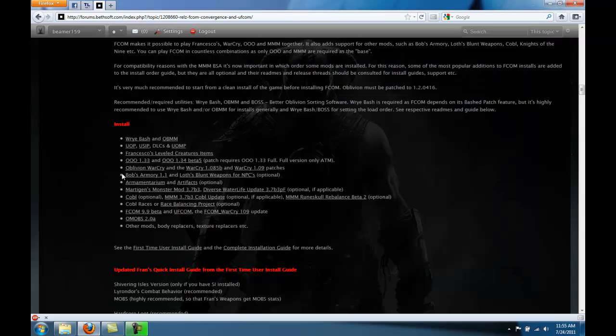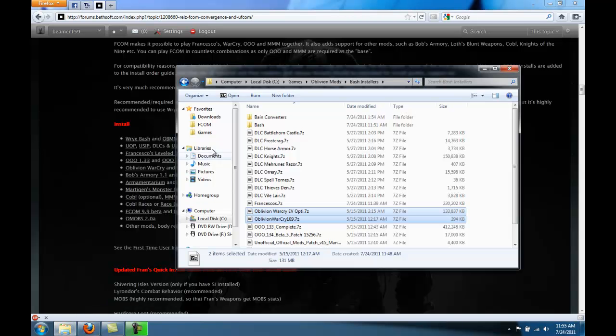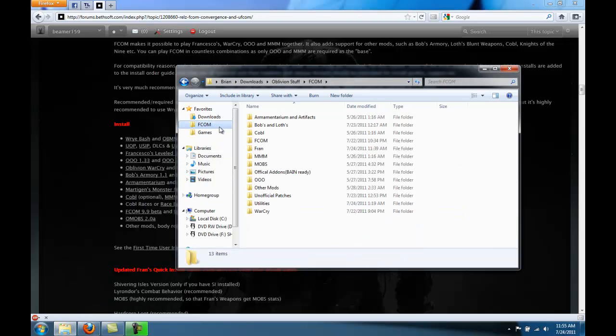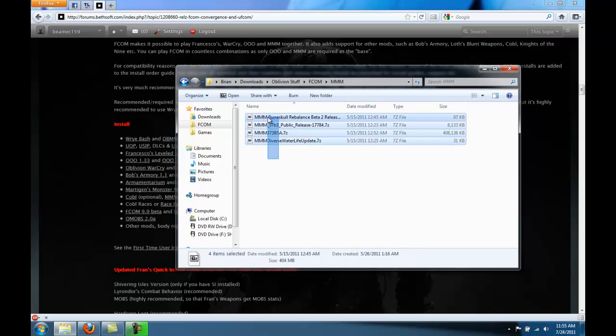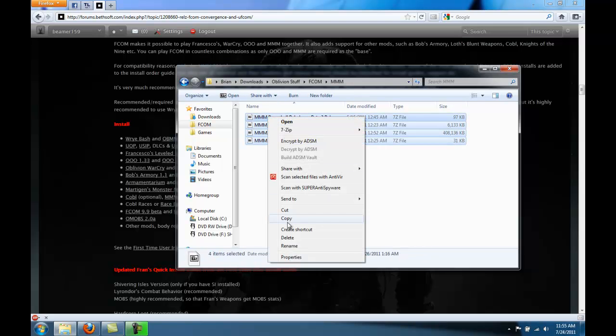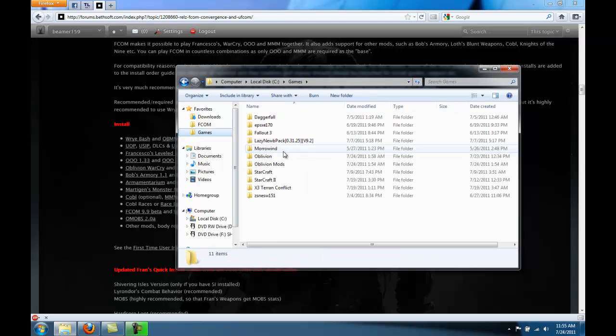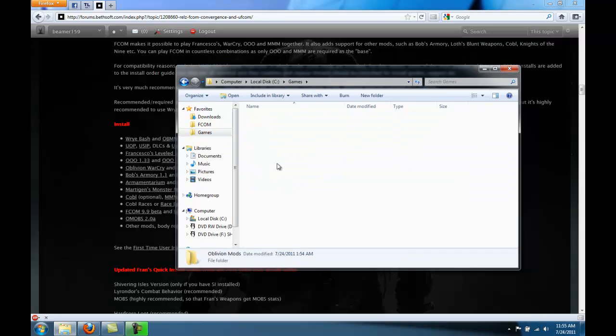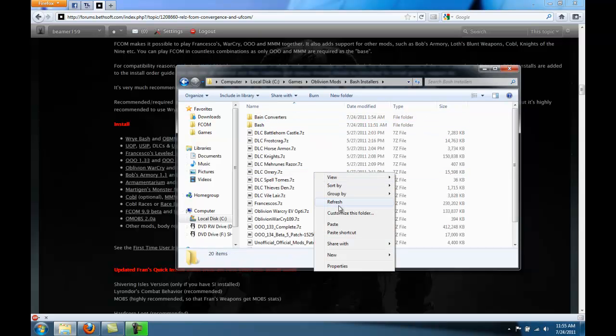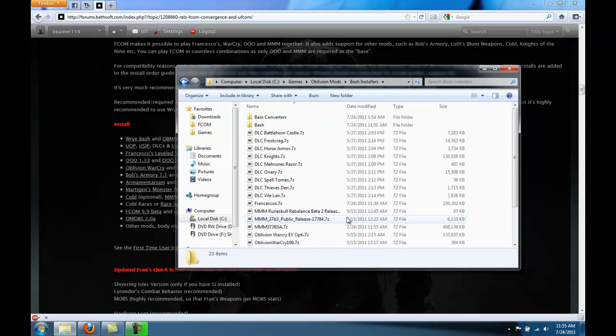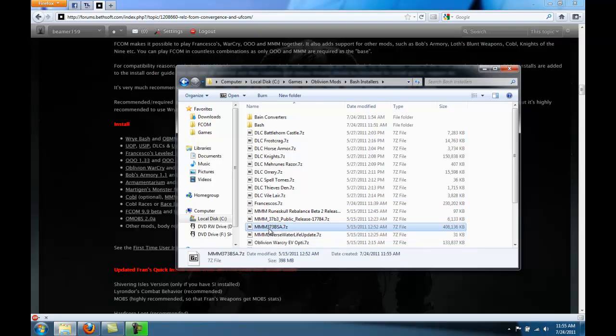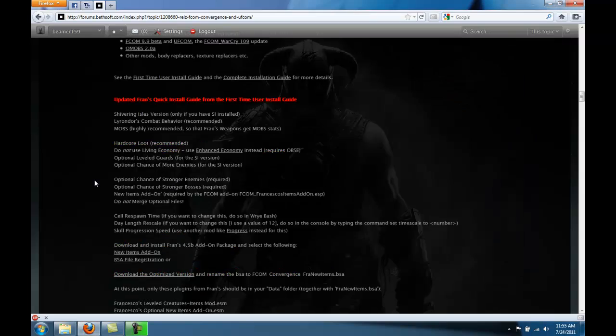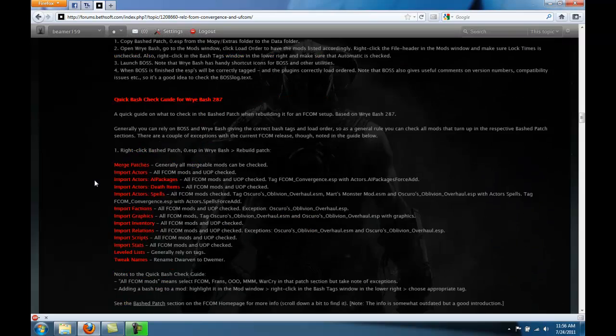Go to your MMM folder and select all four of them. And move them to your Wrye Bash Mods folder. Okay, after you've done that, we're going to have to rename the MMM BSA something else. If you scroll down in the FCOM thread, you'll get to this FCOM Troubleshooting.